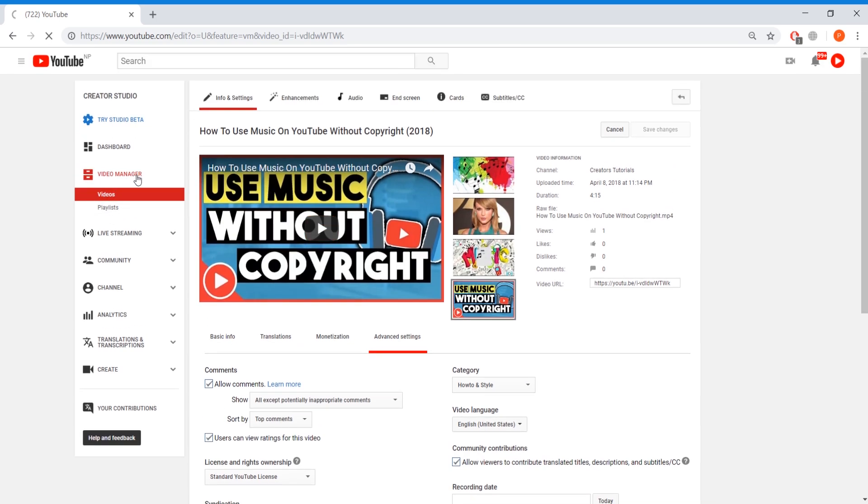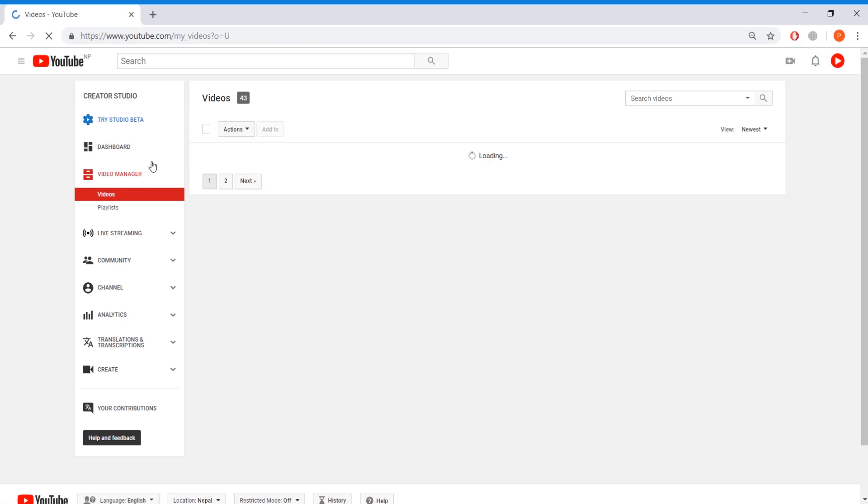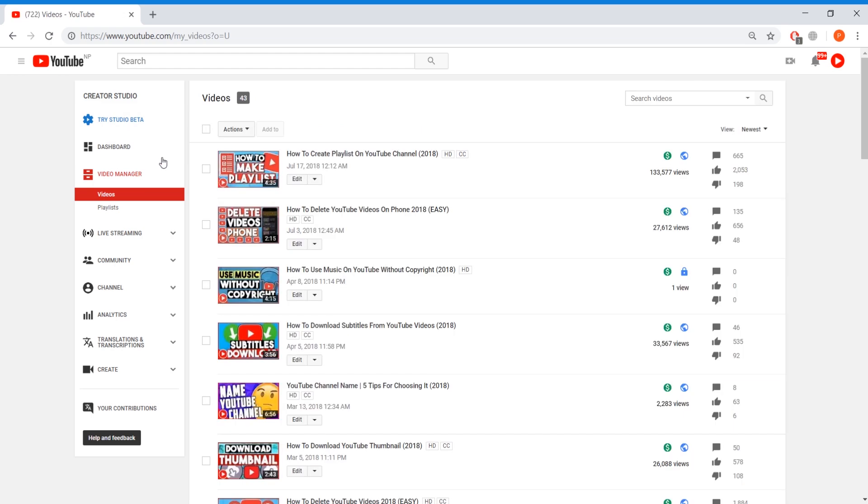Now let's talk about disabling comments on all of your videos. So what you want to do is go back to video manager. Here you'll see your list of videos. You're going to press on this box right here.